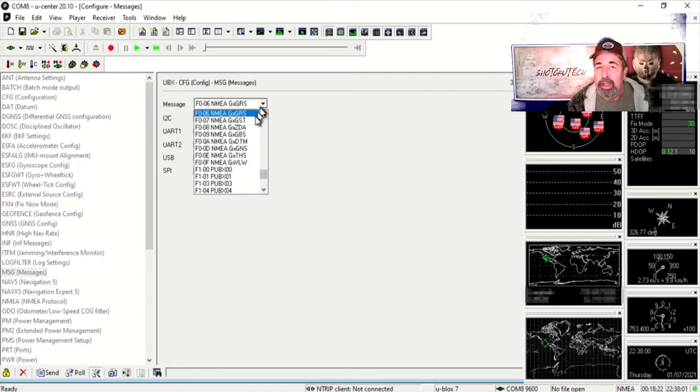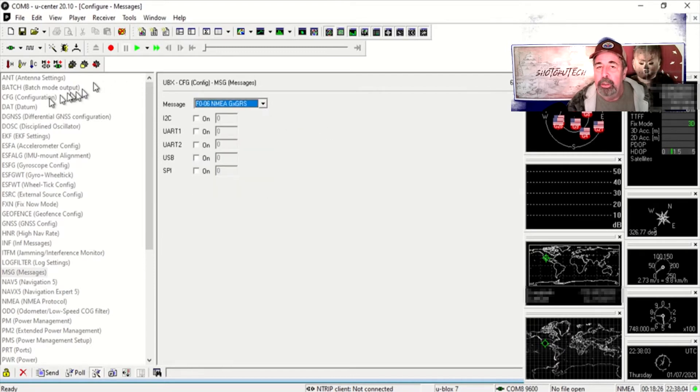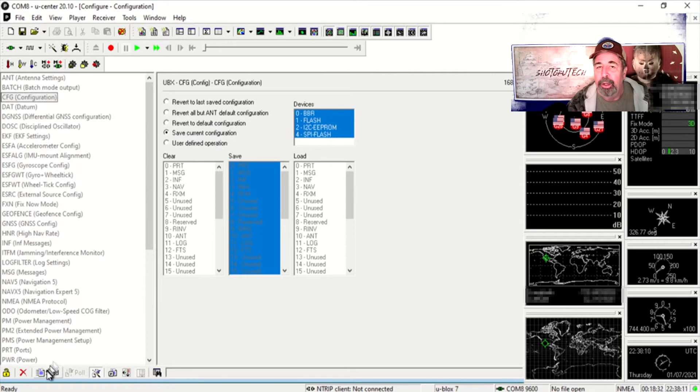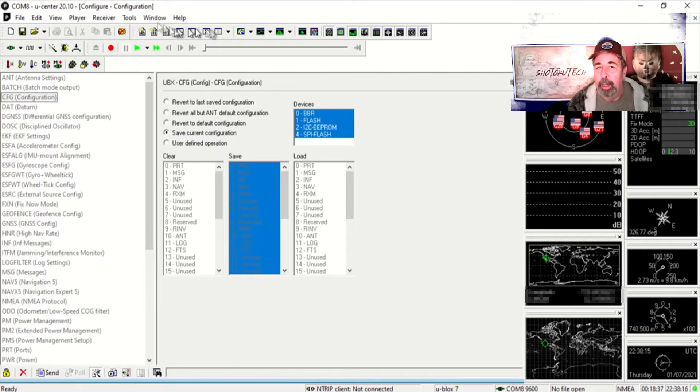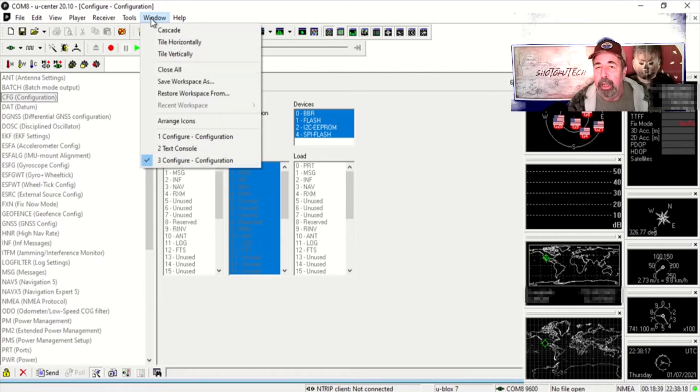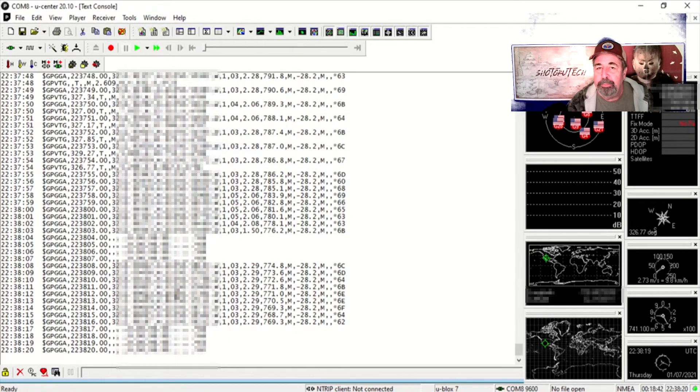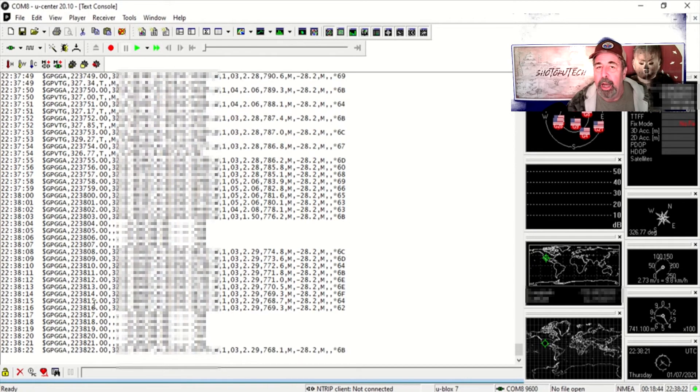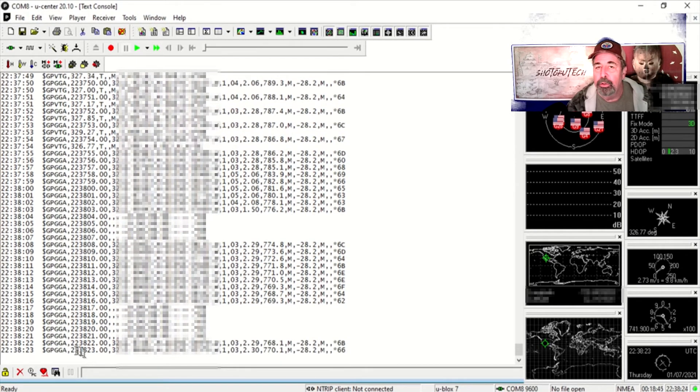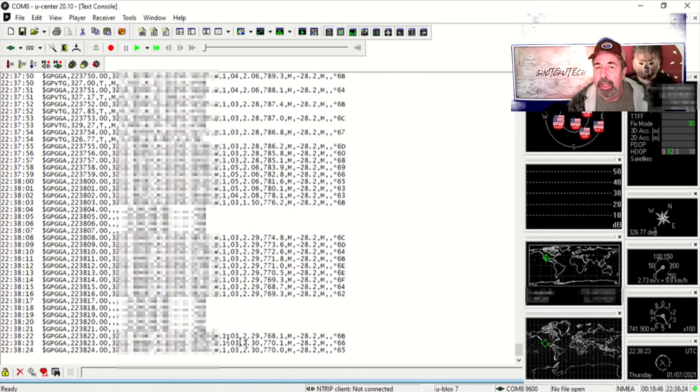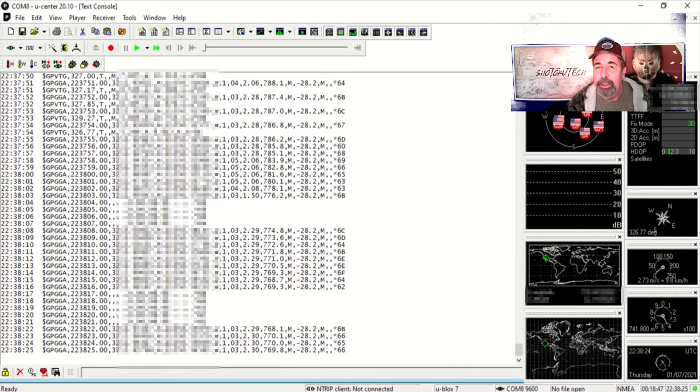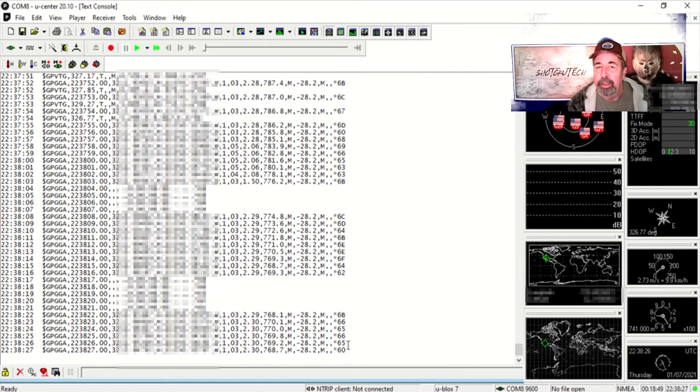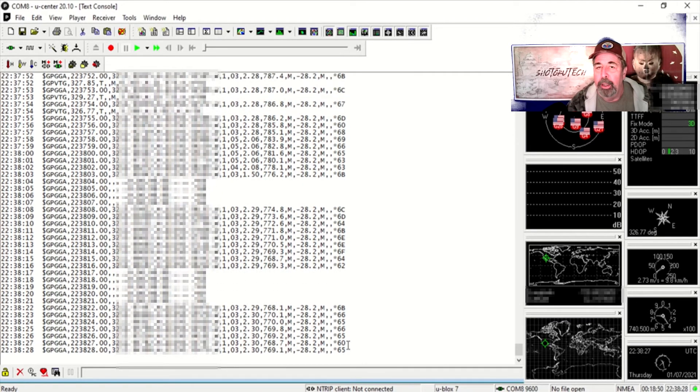Now when you get to the end you go back up to config and you select all four of the hardware categories to update and then you hit send. Now your GPS module is programmed to behave in the way that you just configured the next time you plug it in.